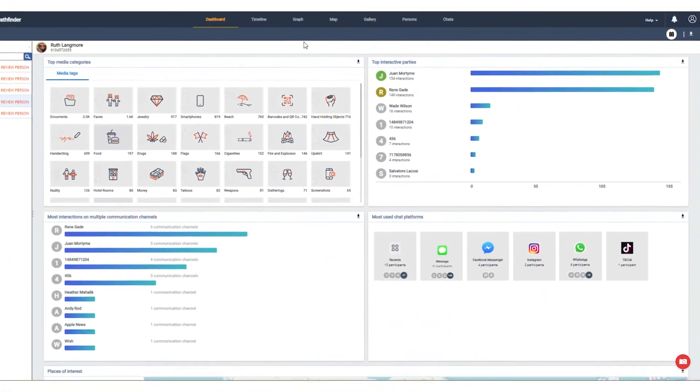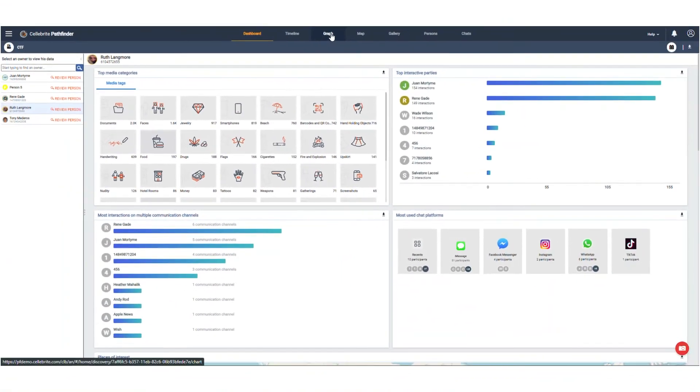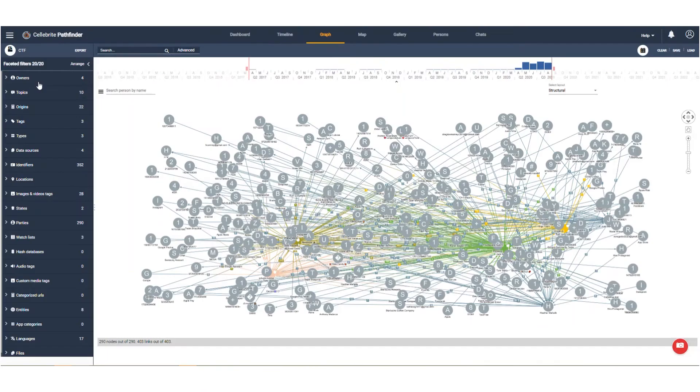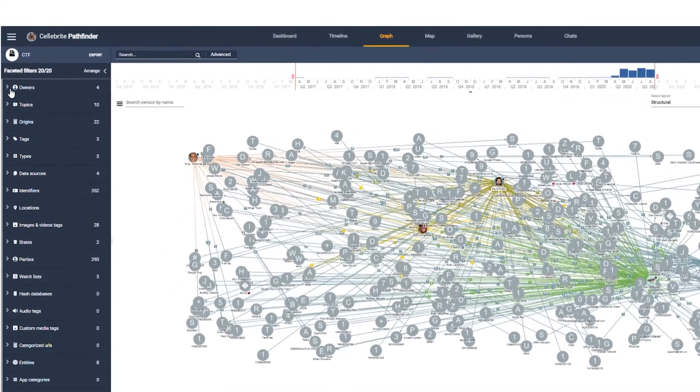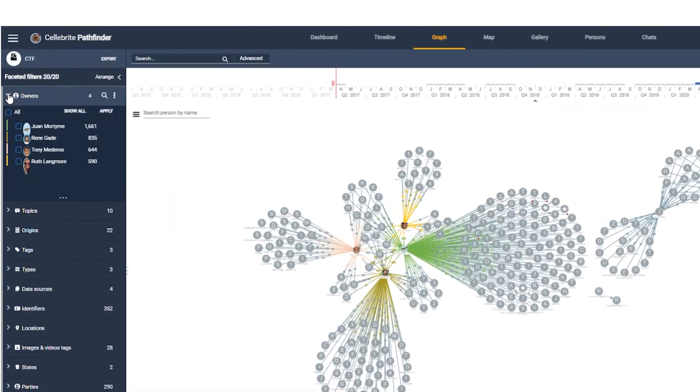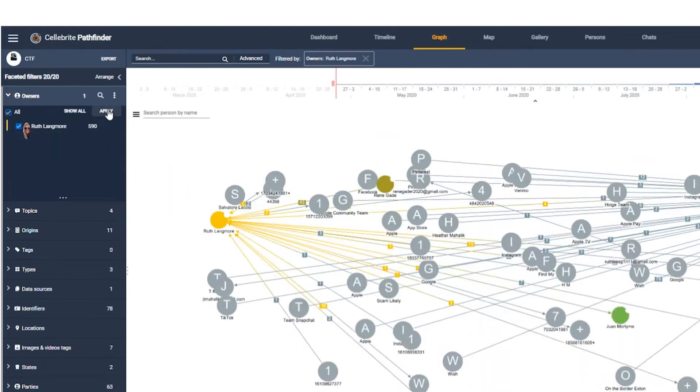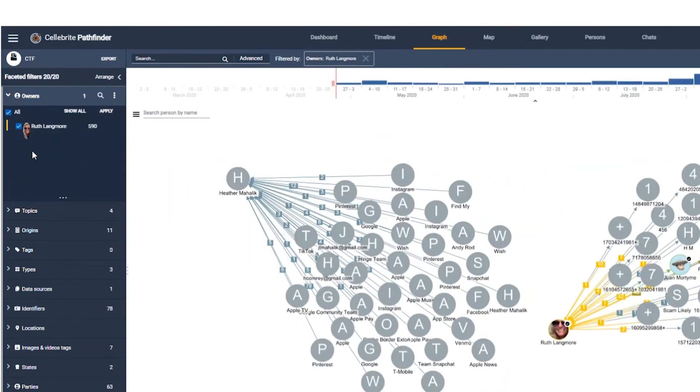Now let's click on the graph view on the top menu bar. Next, we move to the faceted filters pane on the left. Select Ruth as the key owner and click apply.